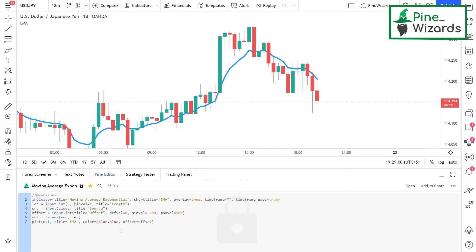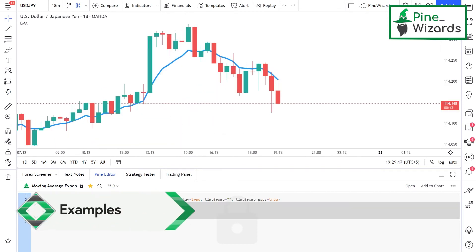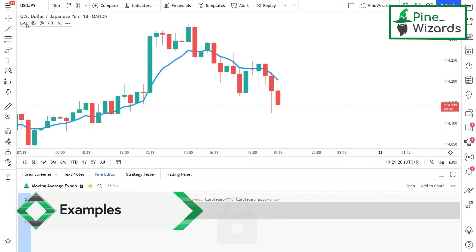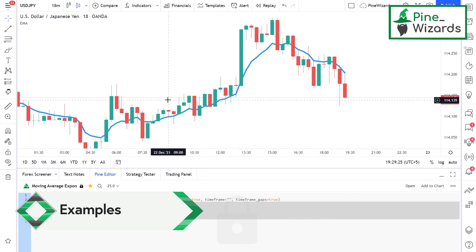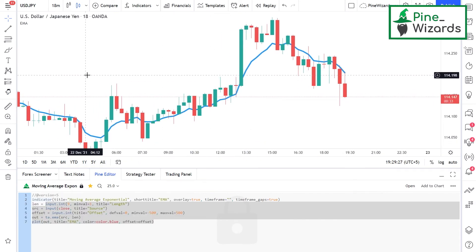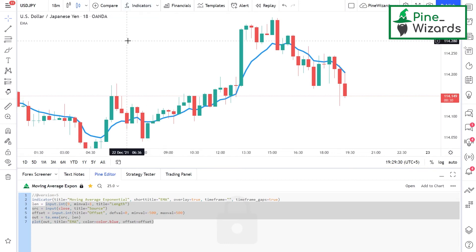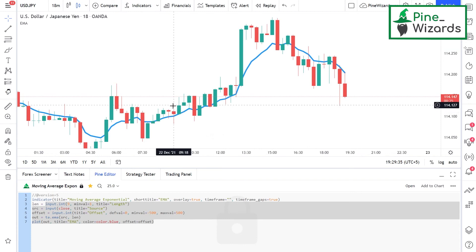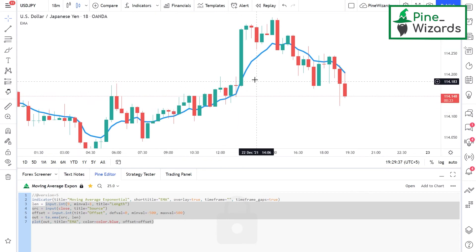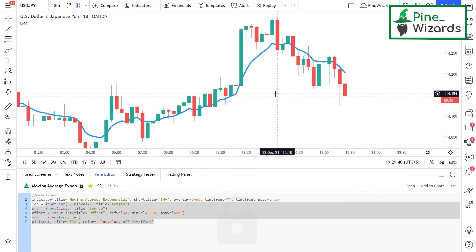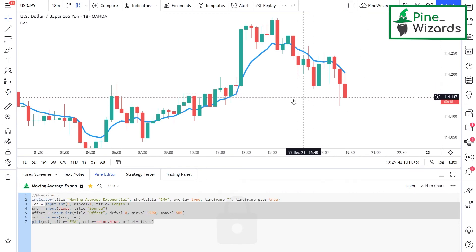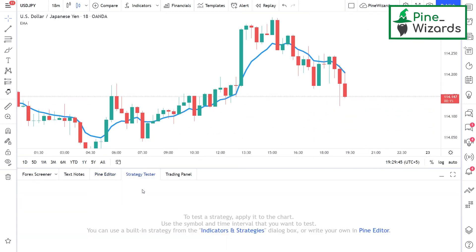Libraries are useful to define frequently used functions so that their source code does not have to be included in every script where they're needed. Now let's talk about an example of a strategy. Whenever we add a strategy to the chart, it's going to calculate how much profit or loss that strategy has generated, and display everything in the strategy tester panel.